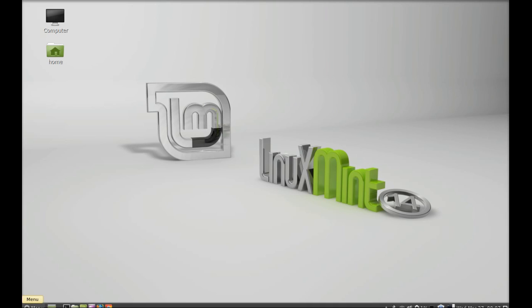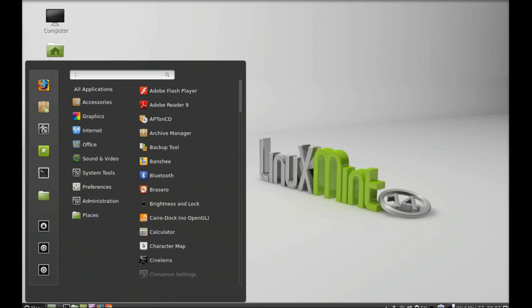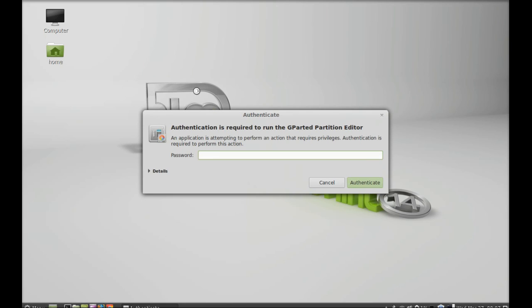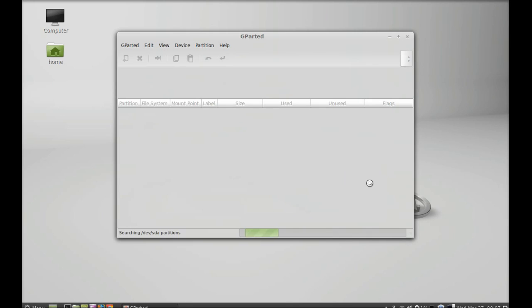Now I am going to launch this. Click on the menu and search here for GParted. This is the tool that we just installed, so let's launch this. It is asking for the root password, so just enter this and authenticate. For the first time it is searching for all of the partitions.